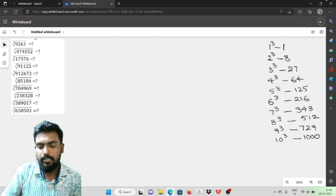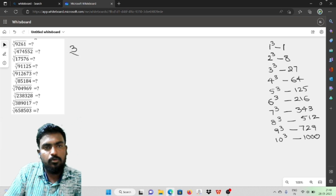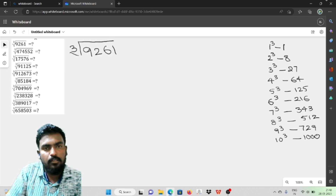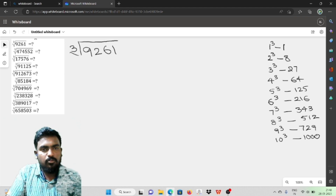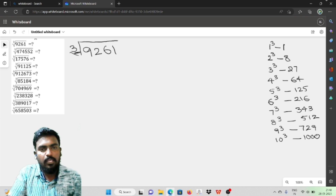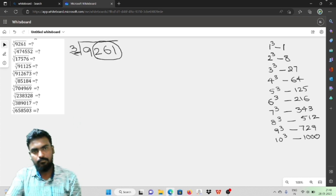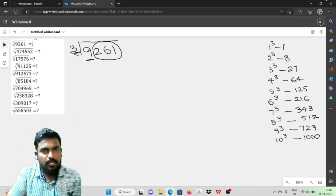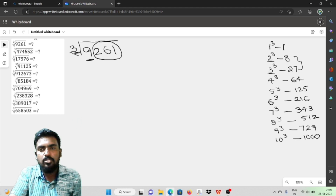The first question is: find the cube root of 9261. First, block the last three digits: we get blocks of 9 and 261. Look at the first block, which is 9. We check: 2 cube is 8 and 3 cube is 27, so 9 lies between 2 cube and 3 cube. That means the tens digit is 2.